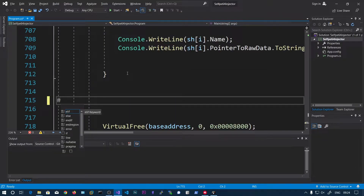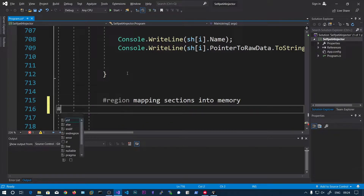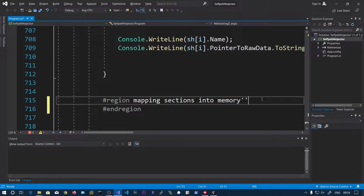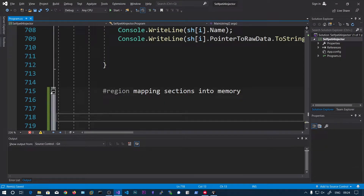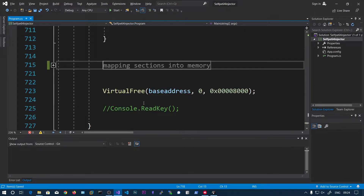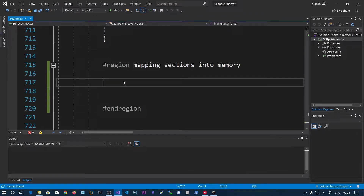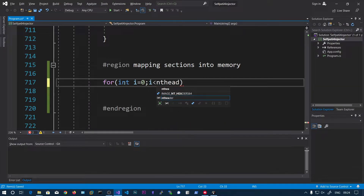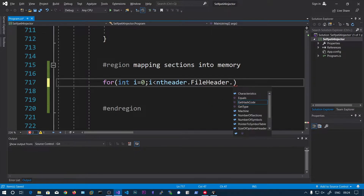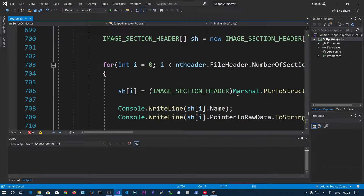We can also use another for loop. Let's add a region called 'mapping sections into memory'. After writing the code, you can click the minus icon to collapse this code block to save some space. Now we are going to map the sections: for int i equals 0, i less than nt_header.file_header.number_of_sections, i++.